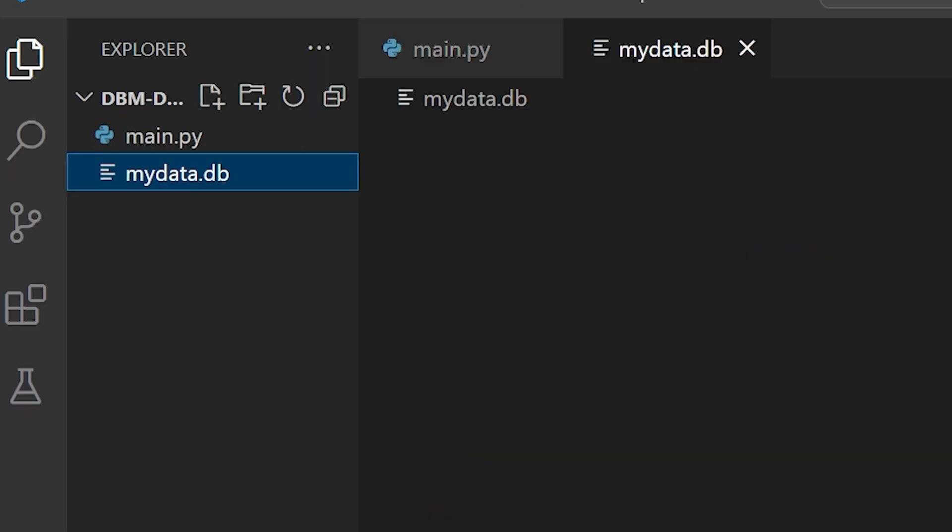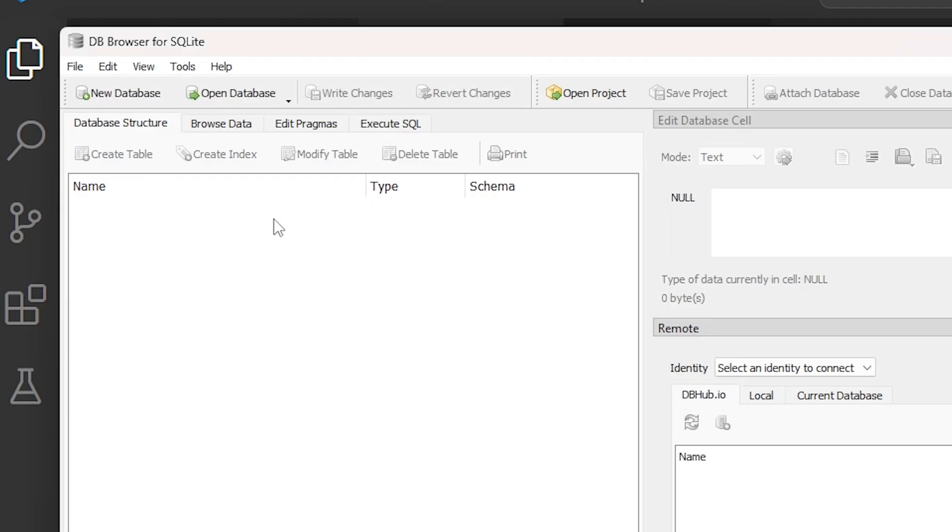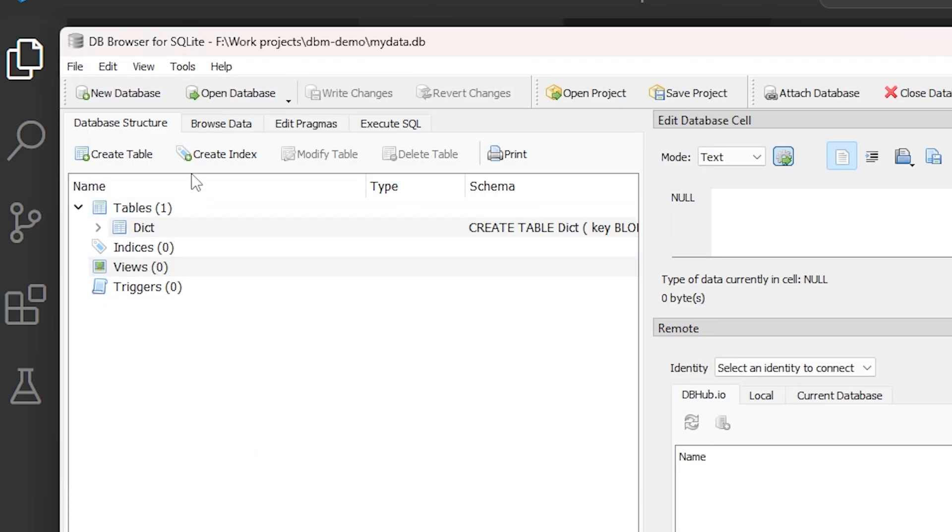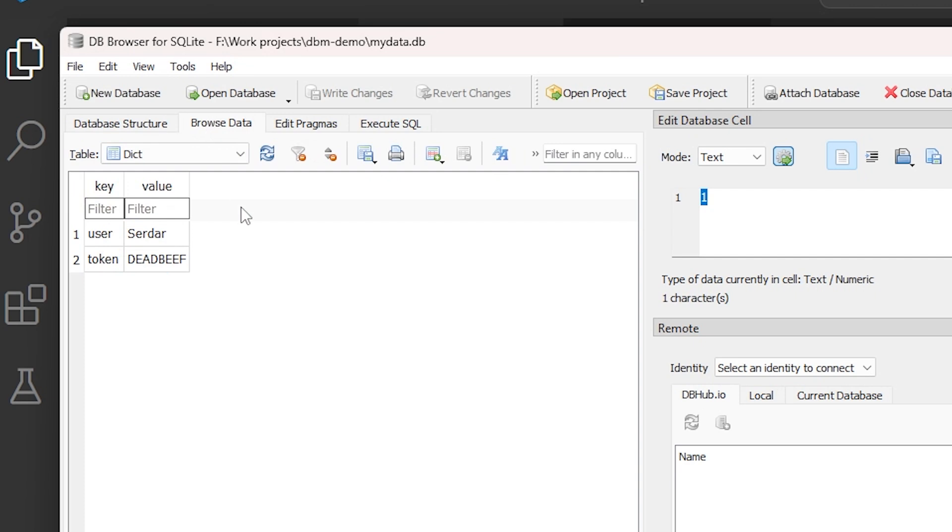And we can open this database file using a third-party utility that I have for browsing SQLite databases, and we can inspect the data that's inside.